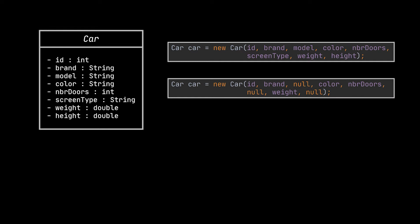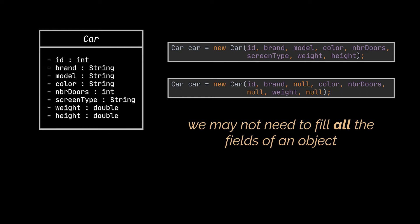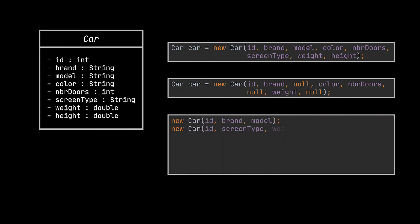The second use highlights another issue with such constructors, and it is that sometimes we may not require filling or passing to this constructor all the fields of our class. Like even if the class contains eight fields, we may require for this specific object to use only five of them, which makes the constructor calls ugly most of the time we use it.